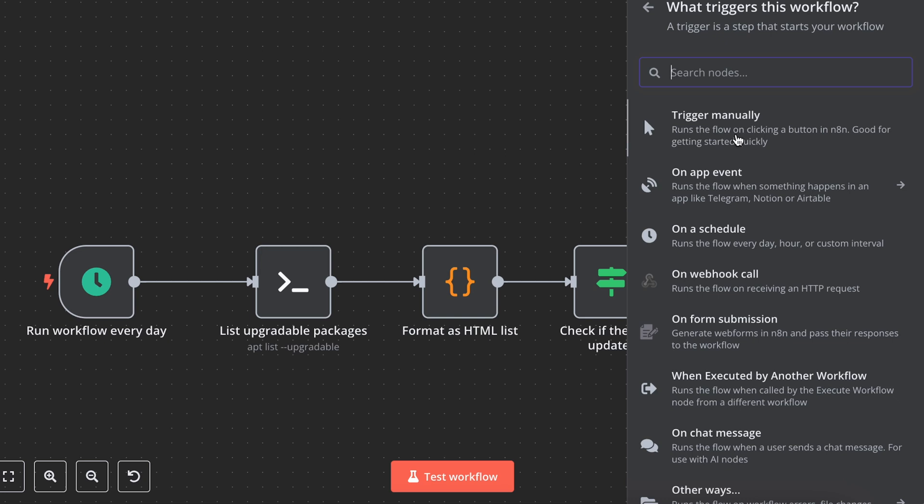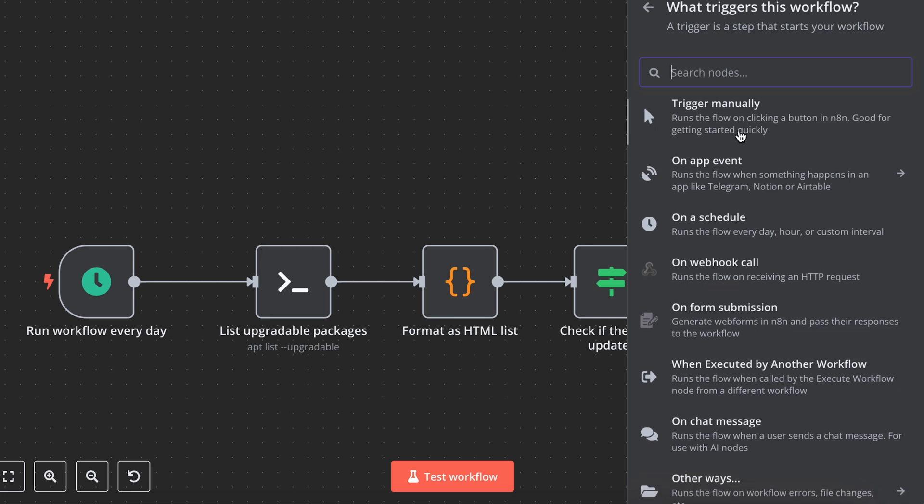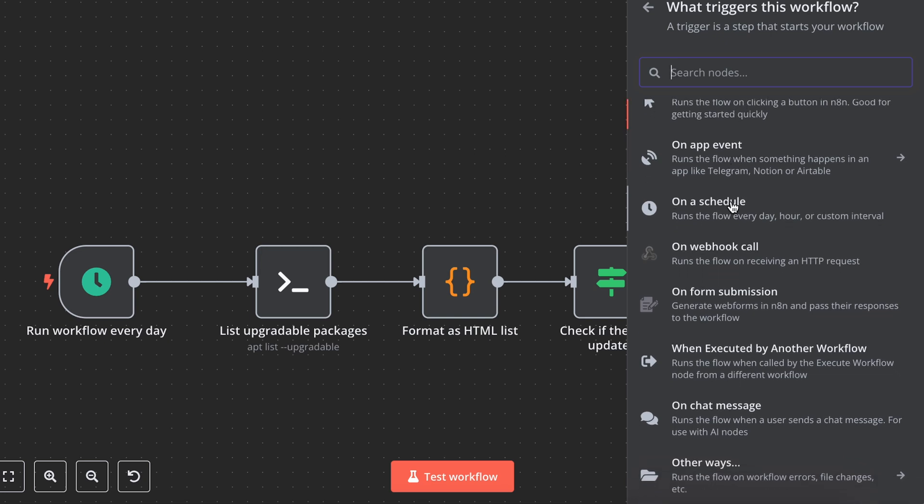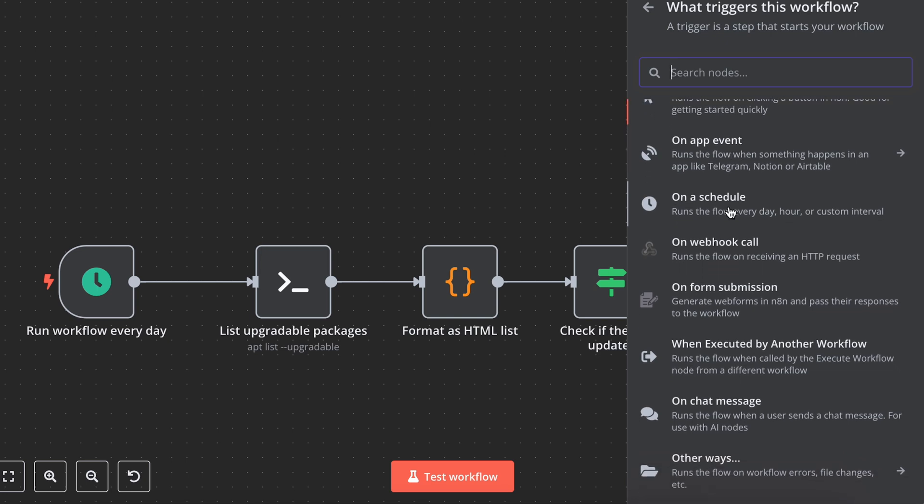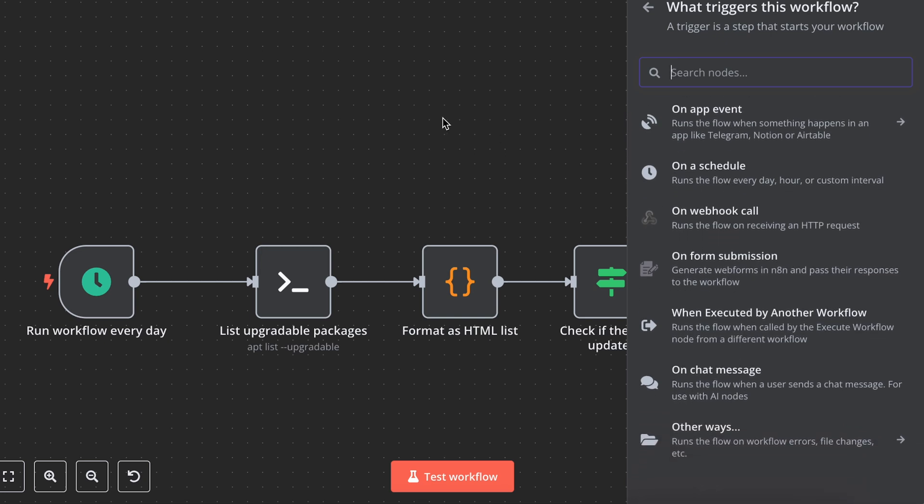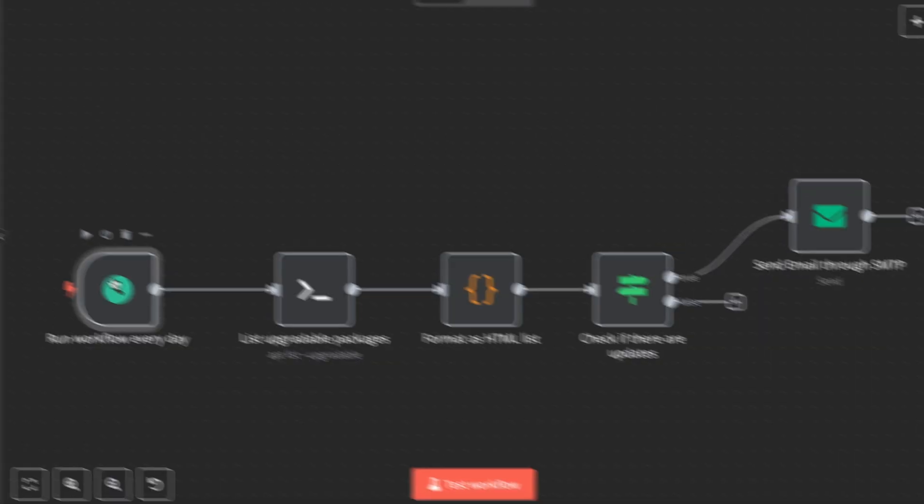It can be triggered manually, on app event, on schedule, on webhook call, on pretty much any other way.